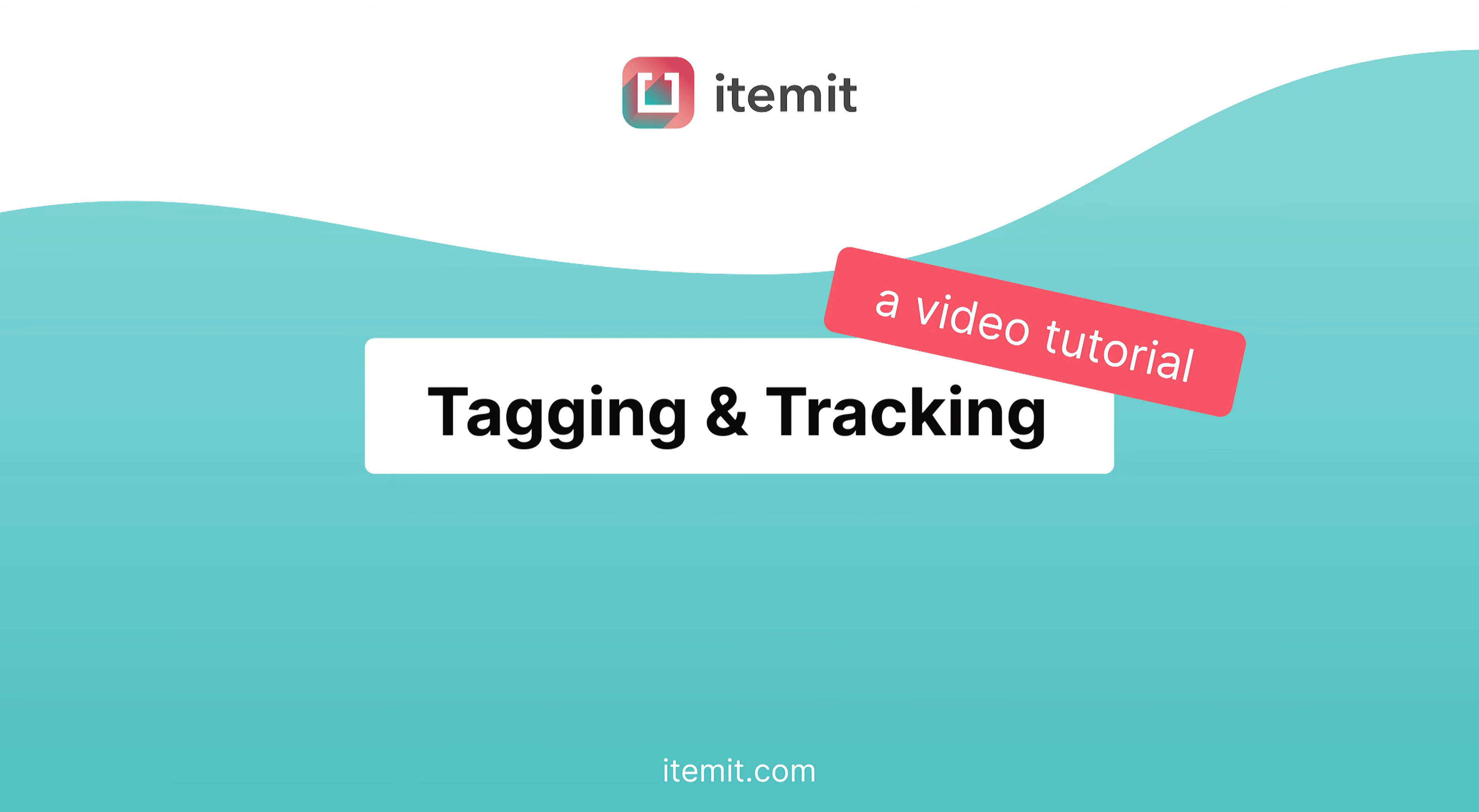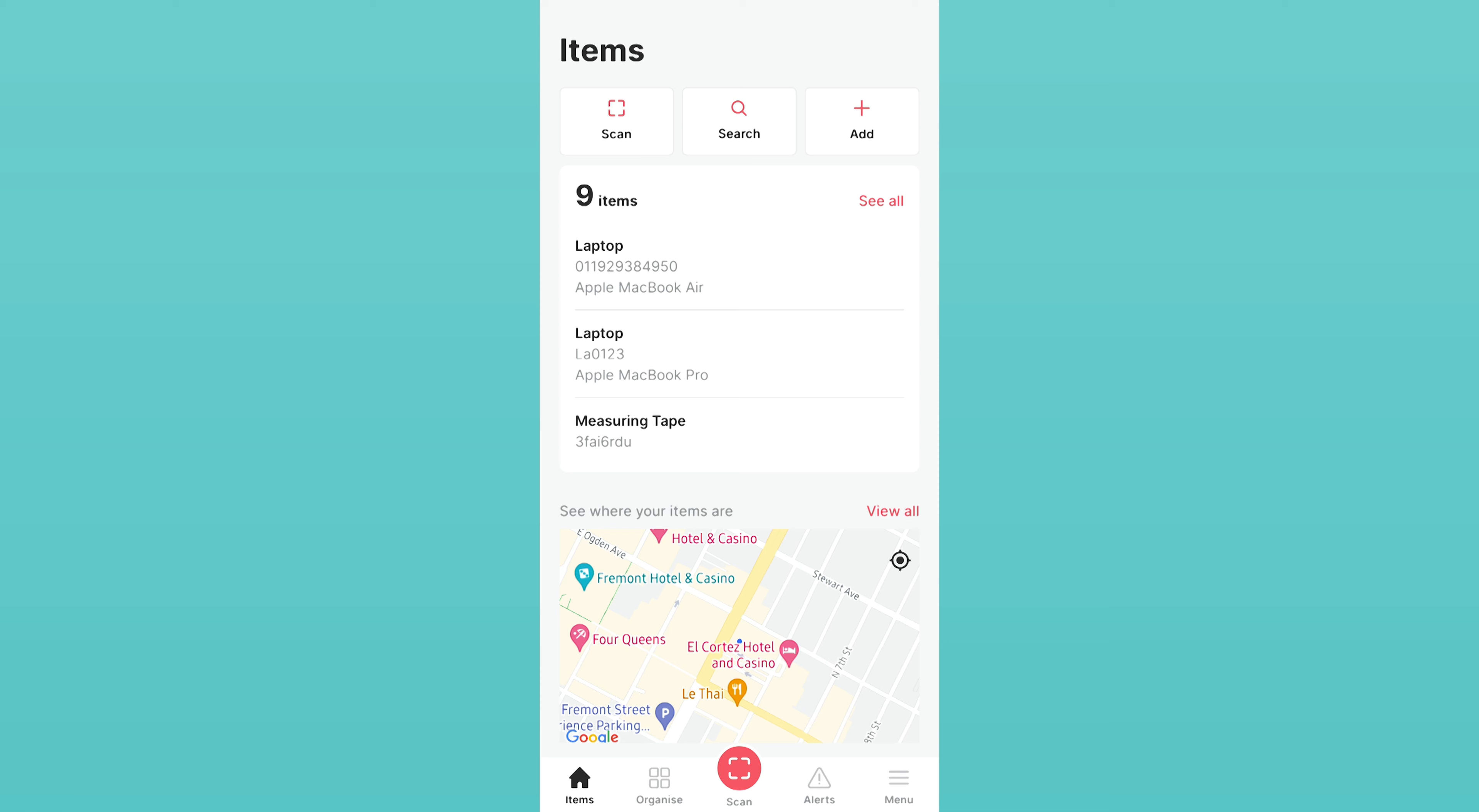ITEMIT Tutorial 1: Tagging and Tracking. Welcome to our tagging and tracking tutorial. Here we'll cover how to tag your assets and how this allows you to see where your assets are.